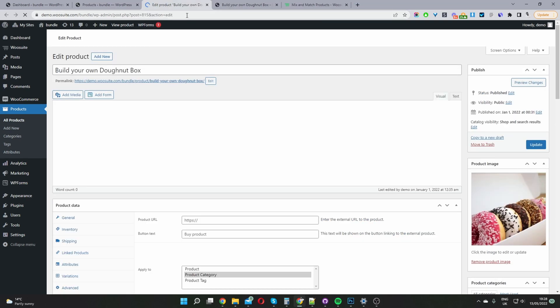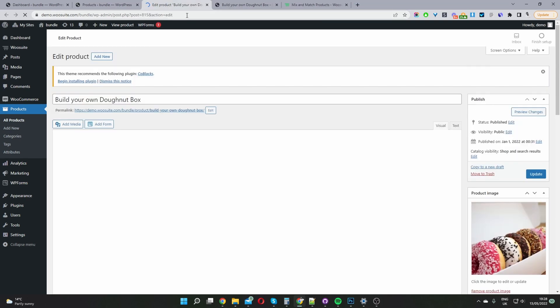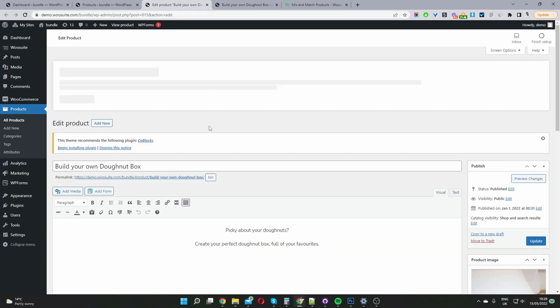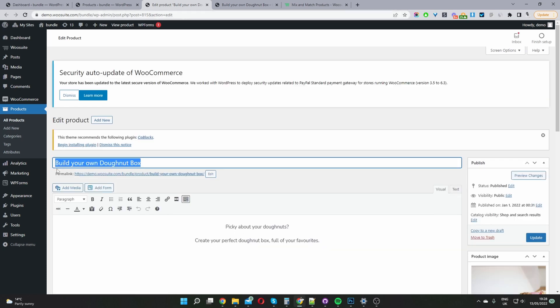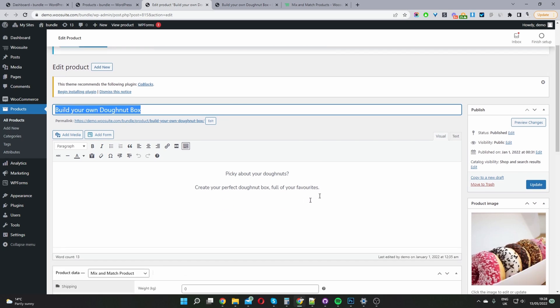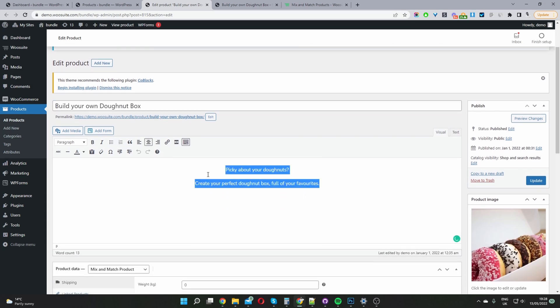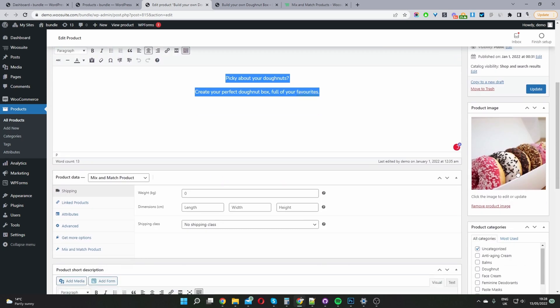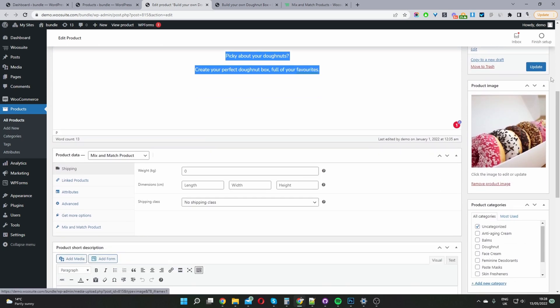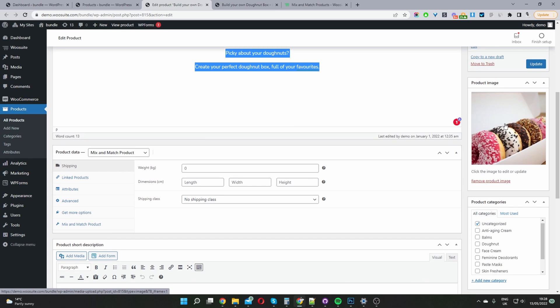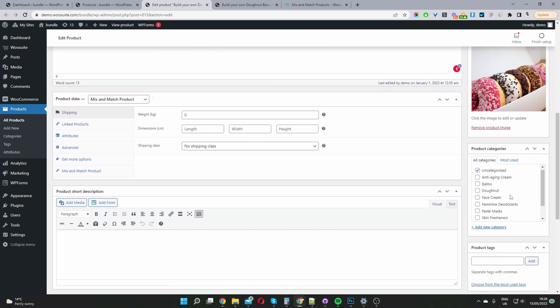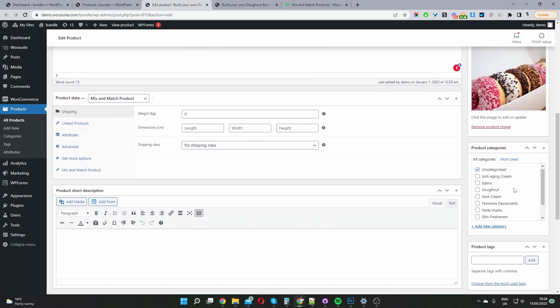Okay so it's just like a standard WooCommerce product. So you go ahead and give your product a name. In my case I've named this build your own donut box. Add some description and go ahead and add your product image. You can give this a category as well.